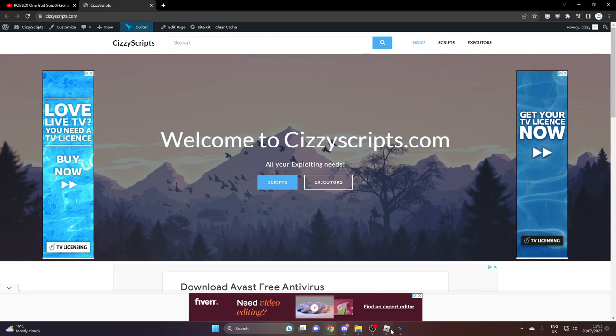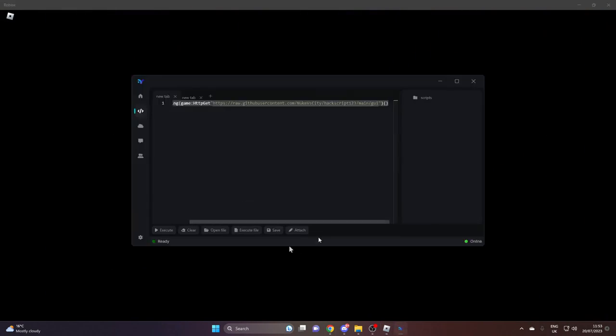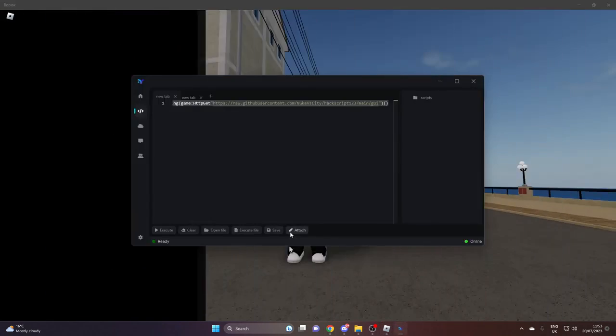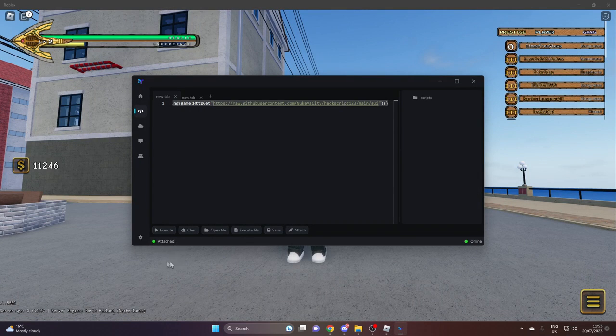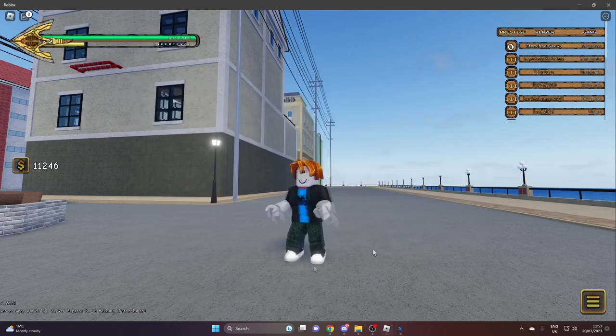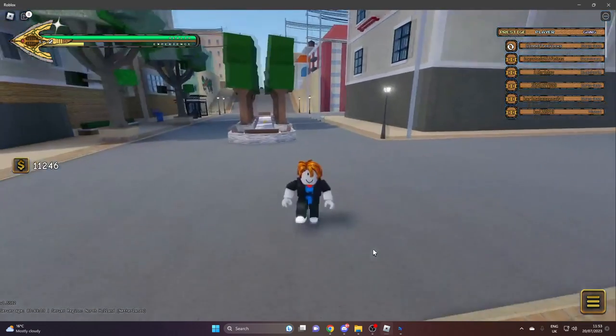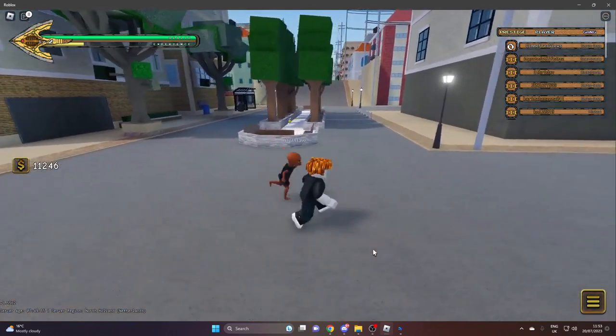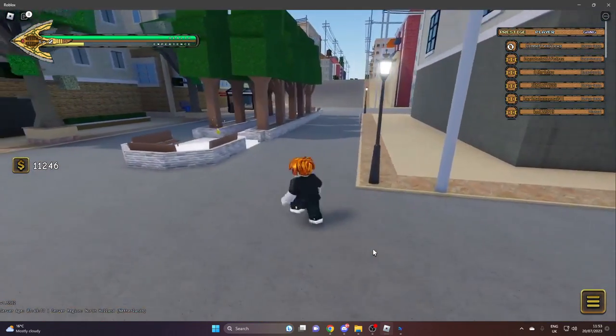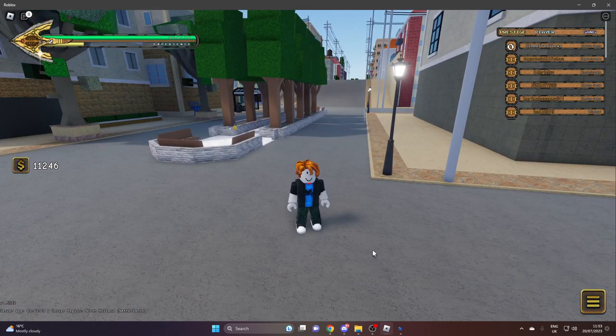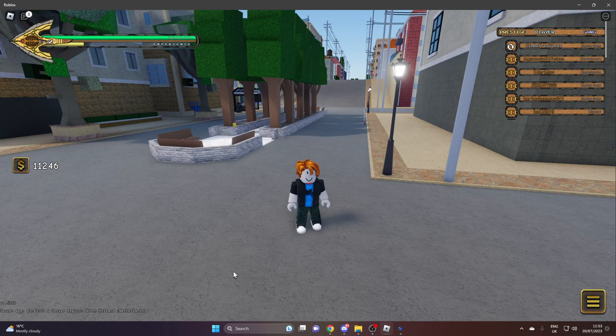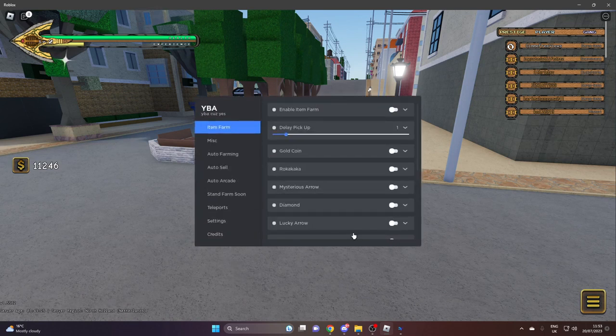So now that we're in the game, we're going to attach and then we're going to execute. I like to wait just a few seconds when it attaches just to make sure that it's going to load the script. Now once you press execute, the script can take a good while to load, so just need to give it time. And as you can see...